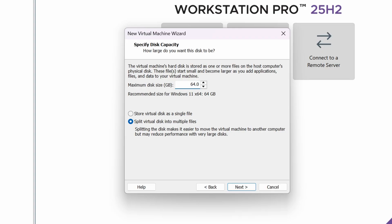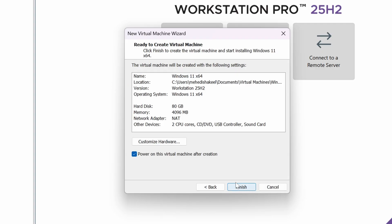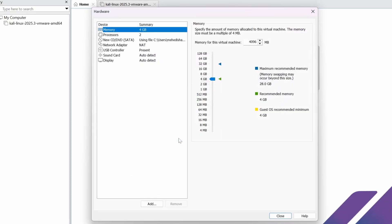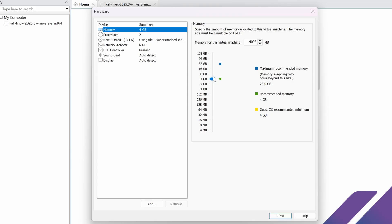Now give the disk size for your virtual machine. I'm going to give it 80 GB, and I'm going to select Store Virtual Disk as a Single File, then click Next. Then click Customize Hardware — here I'm going to increase the RAM size.